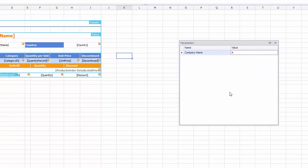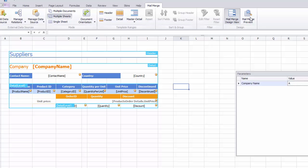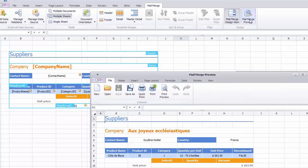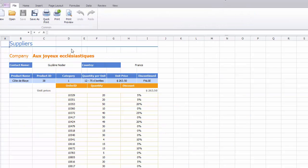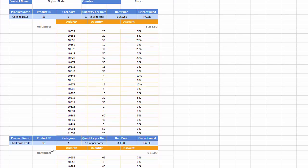Next, click Mail Merge Preview to see a single worksheet because there is a single supplier with a name that meets the criteria, a name that starts with A.